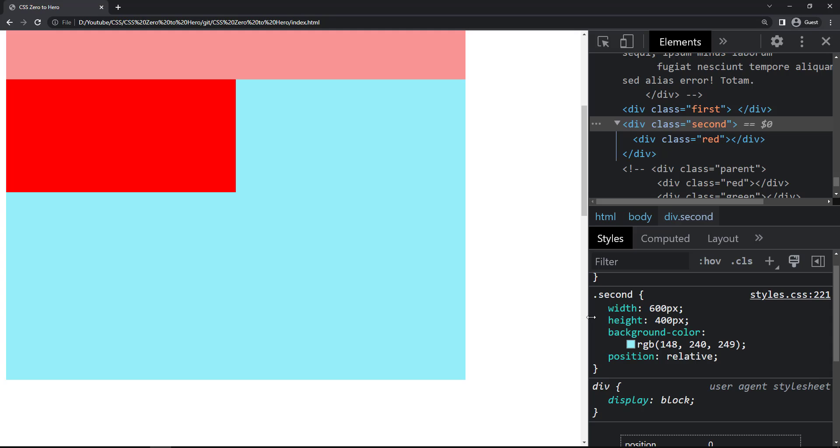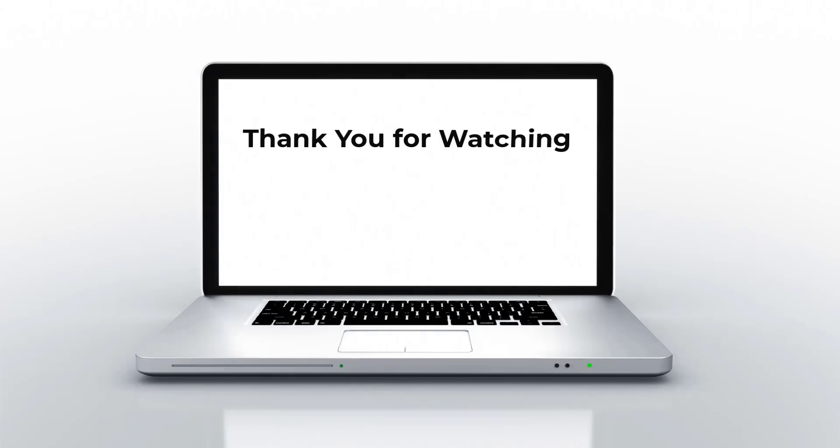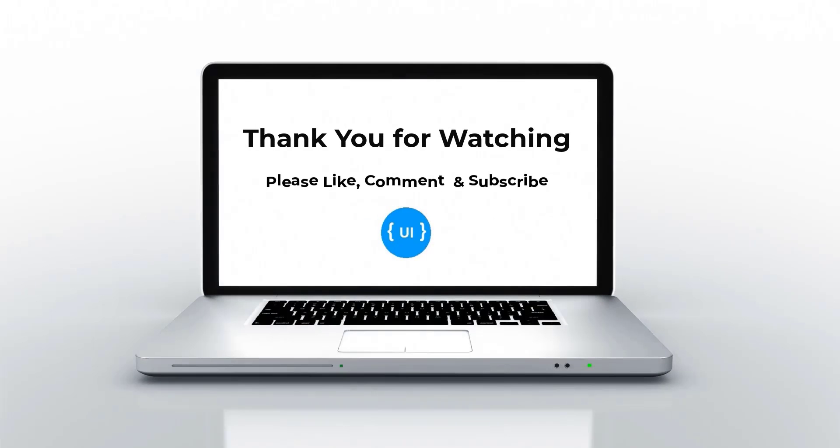See you in my next video. Please don't forget to like this video, subscribe to my channel, and support me.